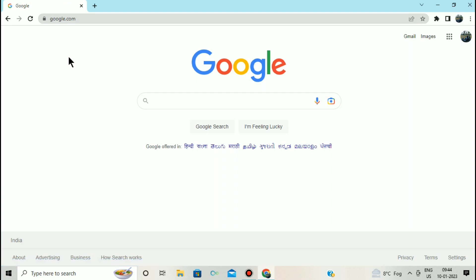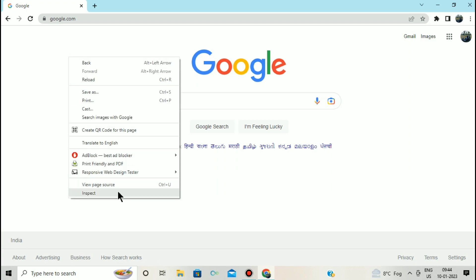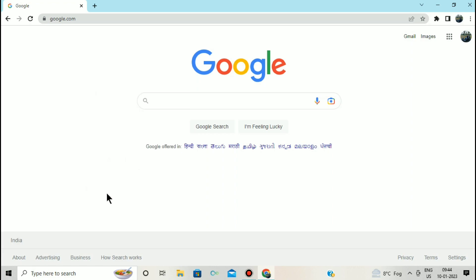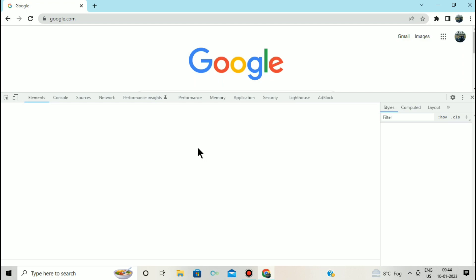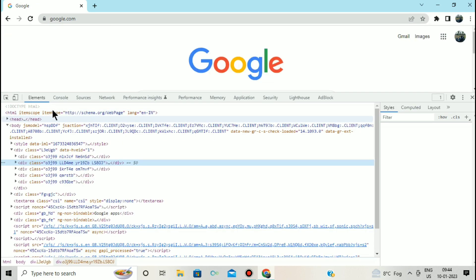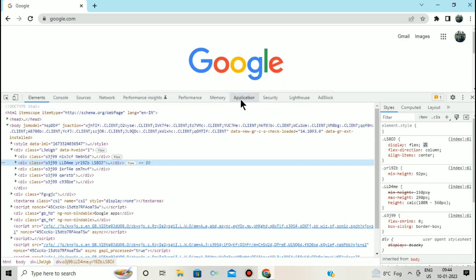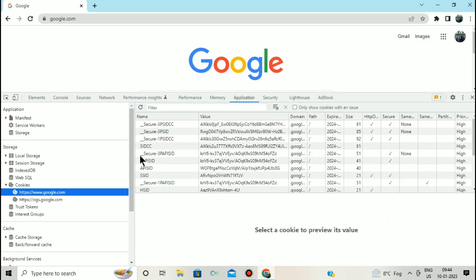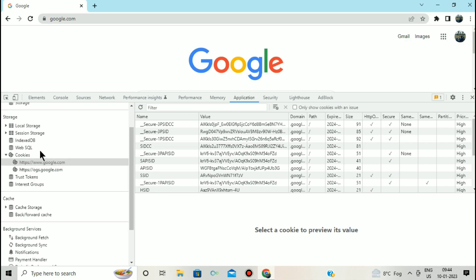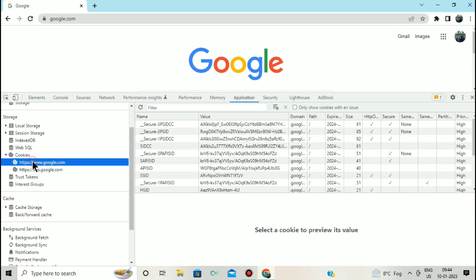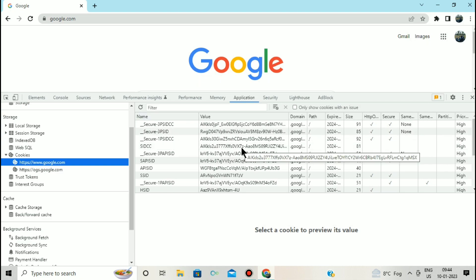What we have to do is right-click on the screen. You can see there is an option called Inspect. After clicking on Inspect, the developer tools will open. We have to look at cookies, so we go to the Application tab, then inside Storage, there is a field called Cookie with a lot of cookies listed.